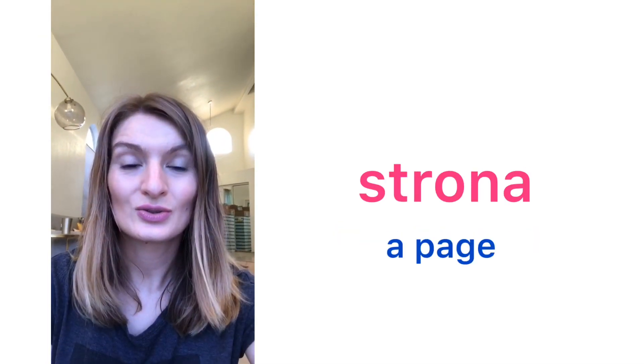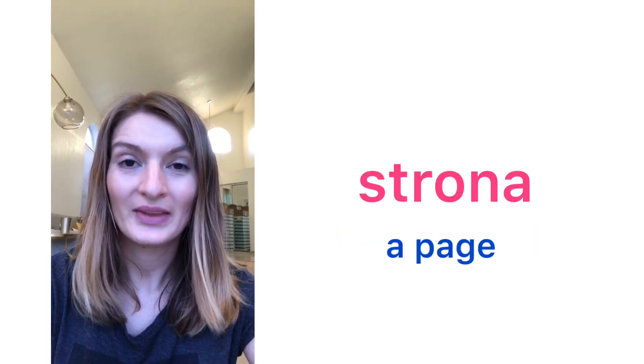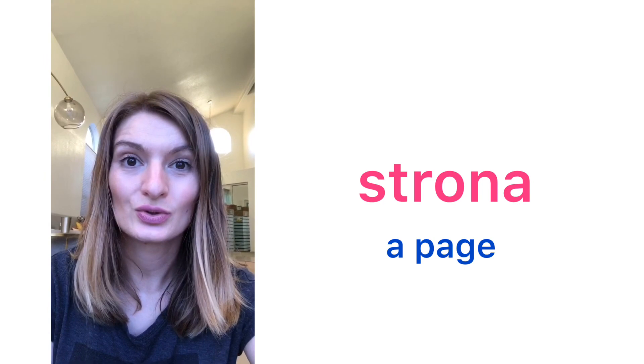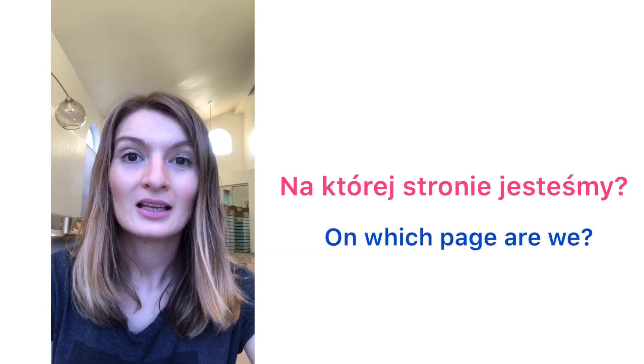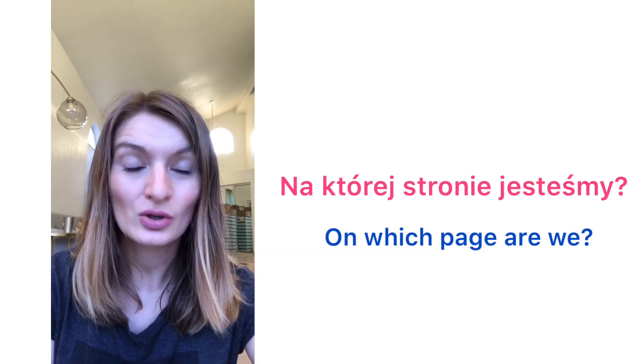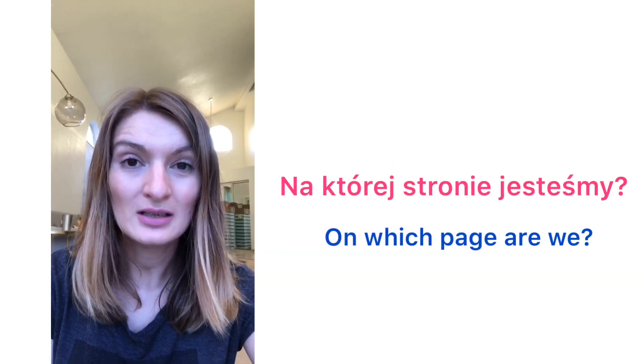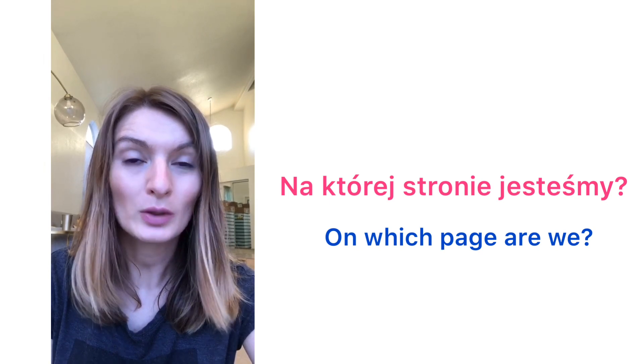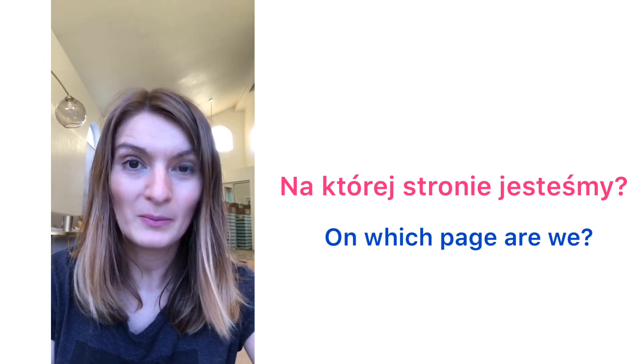Strona. A page. Strona. Na której stronie jesteśmy? On what page are we?